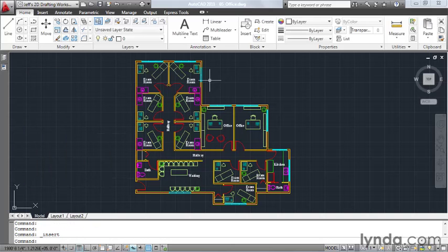I'm going to close this, and then I'll close the current drawing. Don't forget the name, number 5 office.